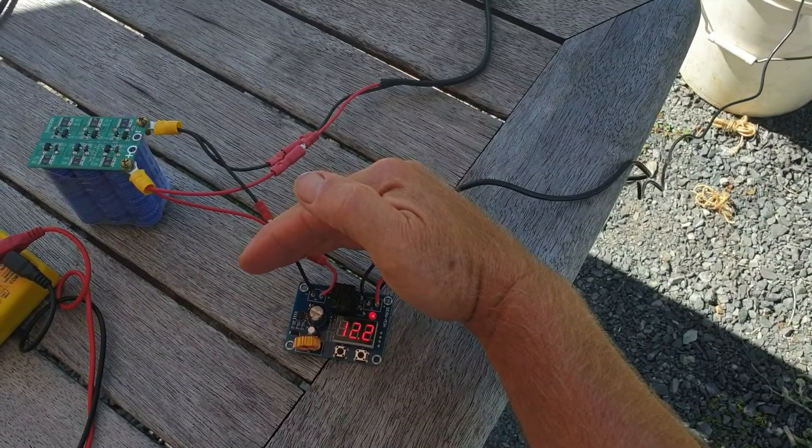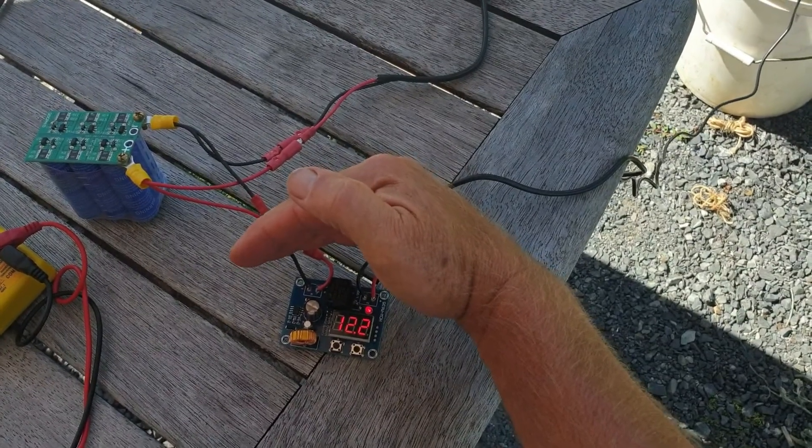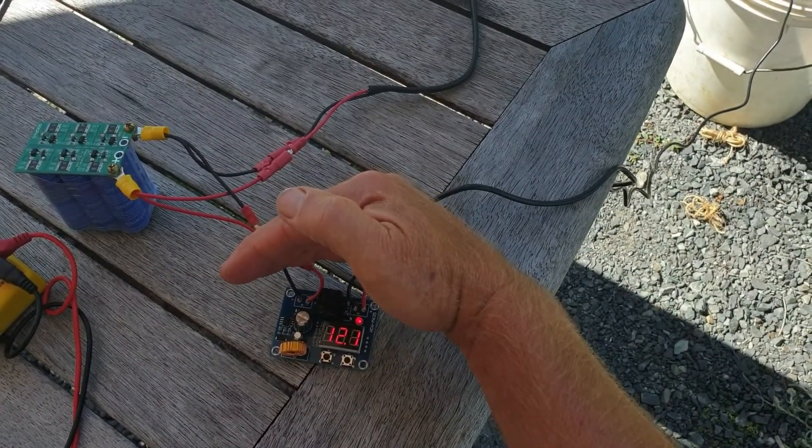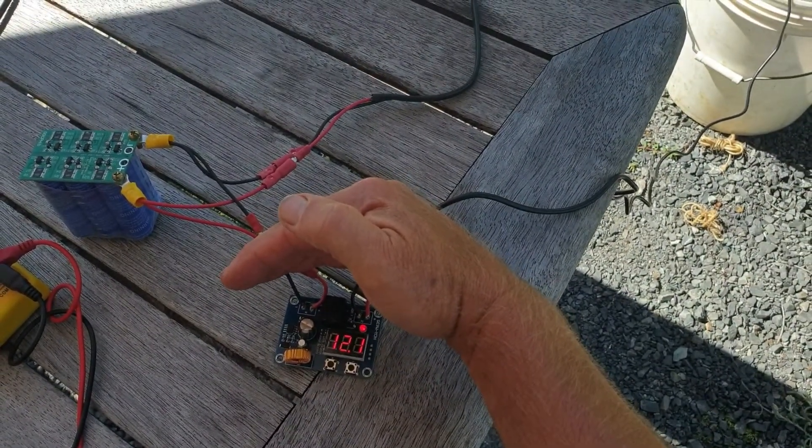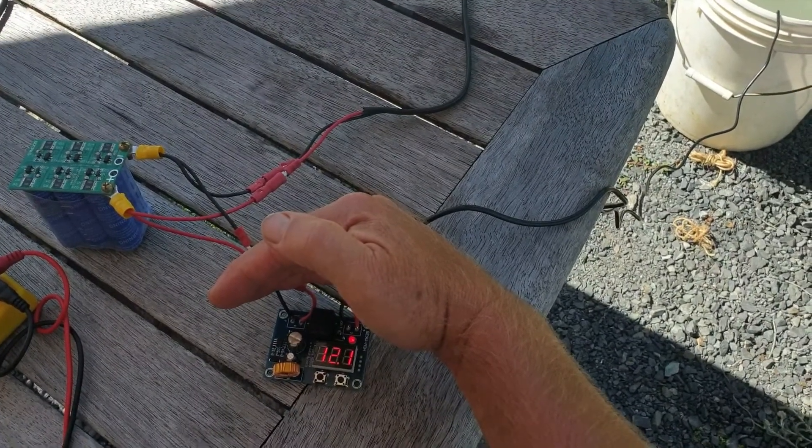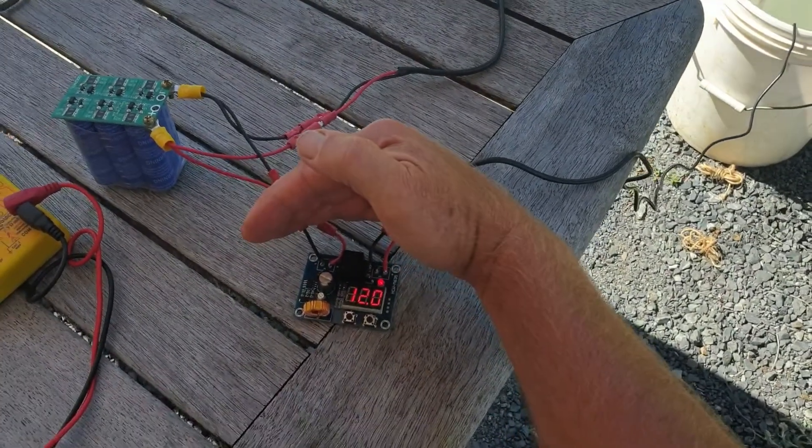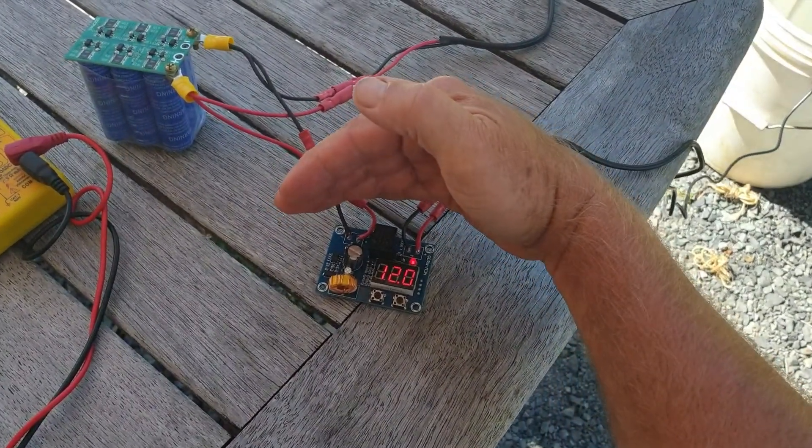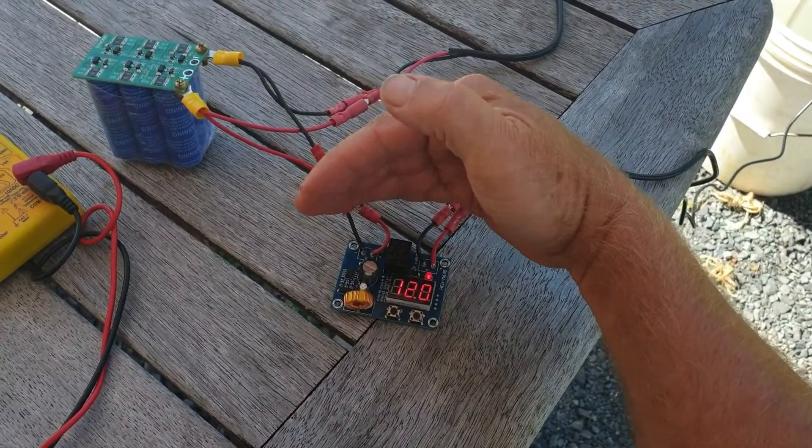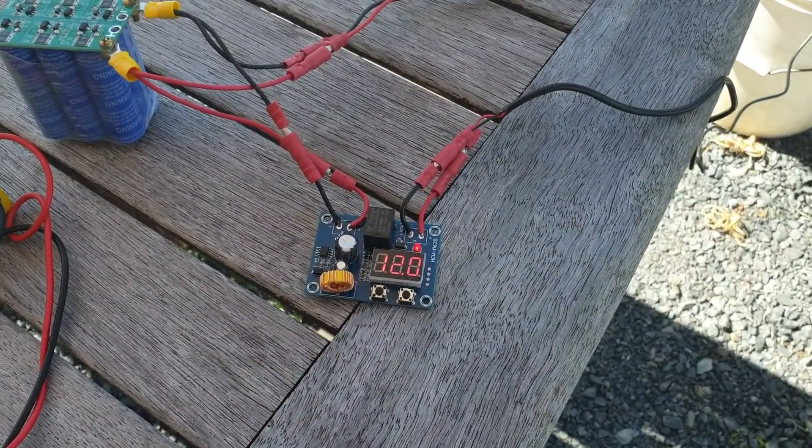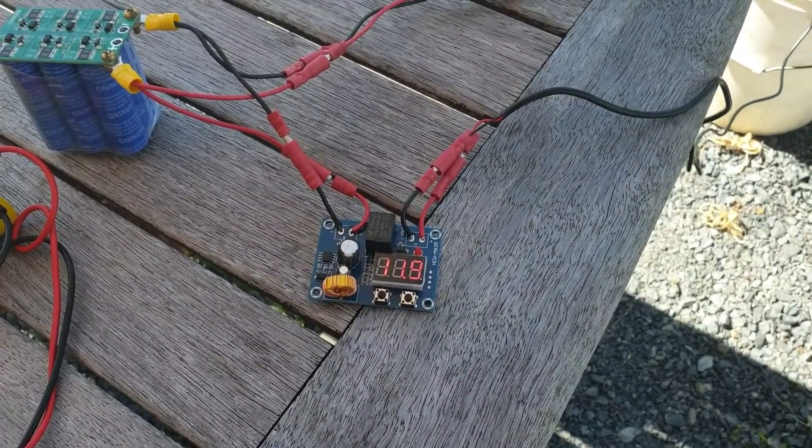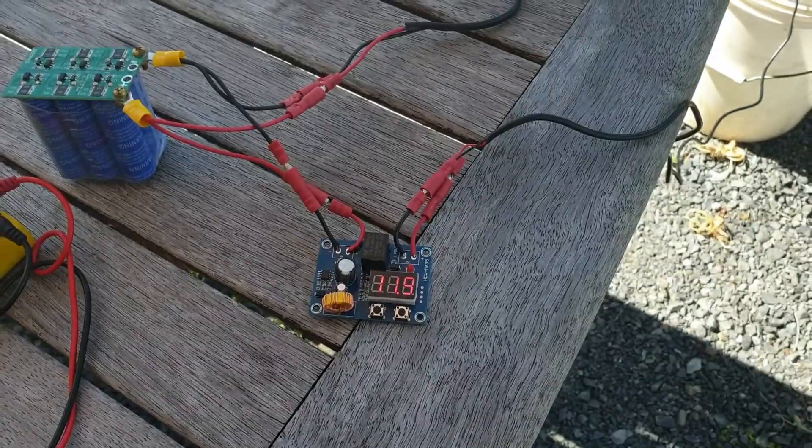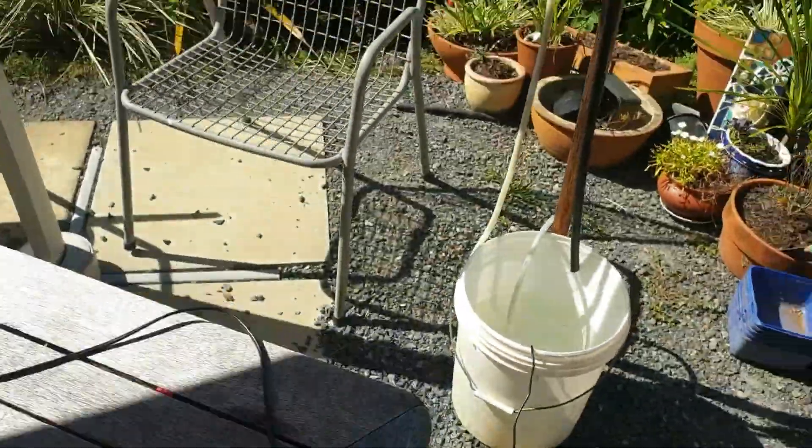So the pump is pumping and the voltage is going down, and at 12 volts, 11.9 volts, it switches the pump off.